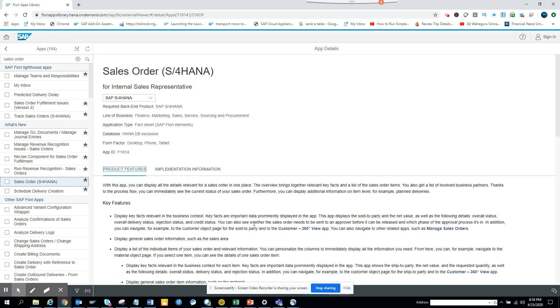So that's it. This tutorial covers how you can find different Fiori apps related with S4 HANA in the Fiori app library. Stay tuned to my SAP channel.